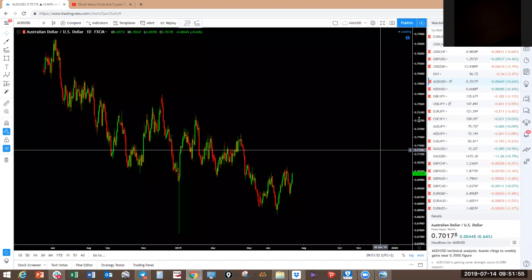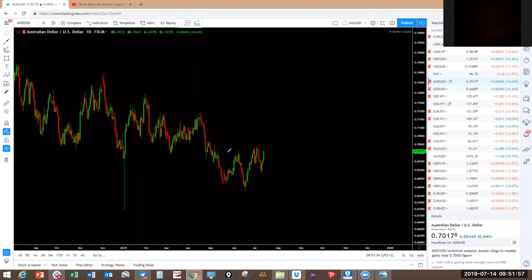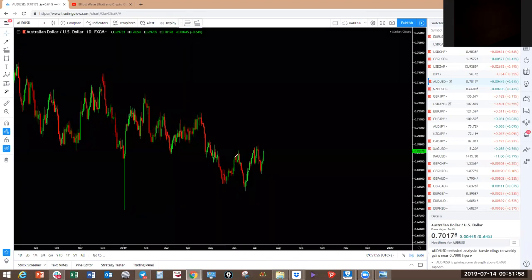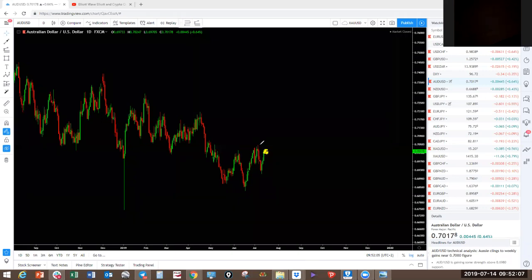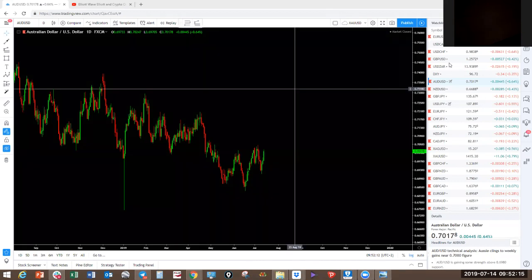AUD/USD — this one looked like it was making an expanding flat last week. It could still make an expanding flat and still drop. Don't take any trade when you're so close to the structural level. It can do this and then drop. Stay away from AUD/USD for now.